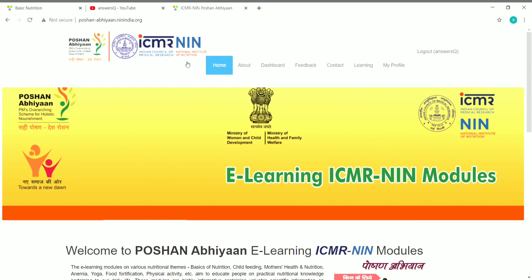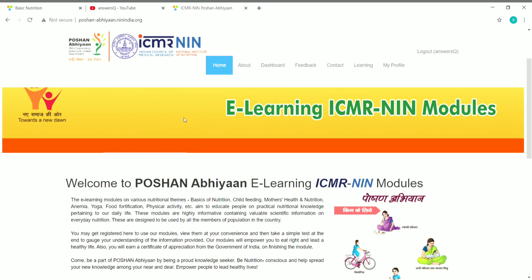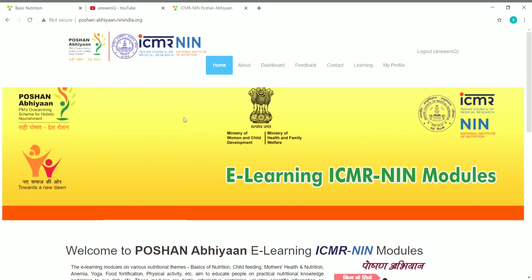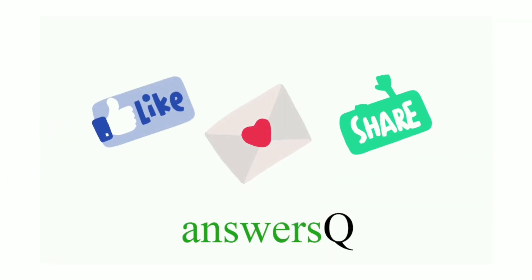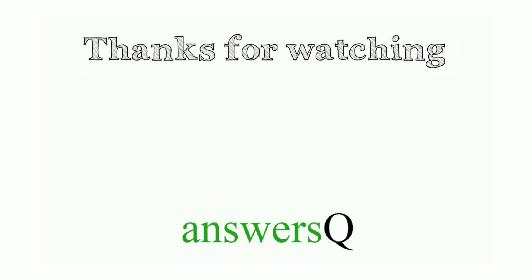So this is the content for this video. ICMR-NIN — the Indian Council of Medical Research National Institute of Nutrition — is offering many free courses on nutrition topics like basics of nutrition, child feeding, and physical activity. Once you complete the training modules you can get your certificate for free and share it on your LinkedIn profile or social media. I hope this was useful. Press the subscribe button and the bell icon for more updates, and don't forget to like, comment, and share this video.